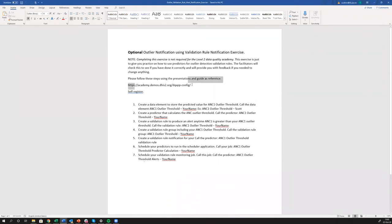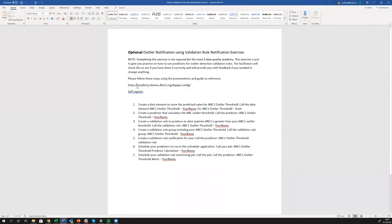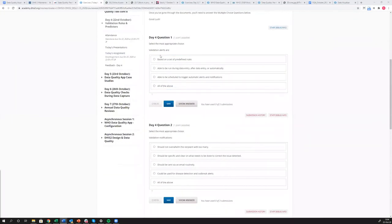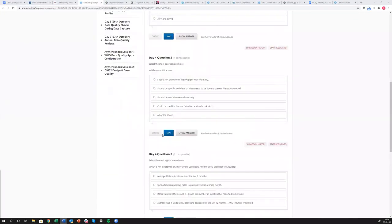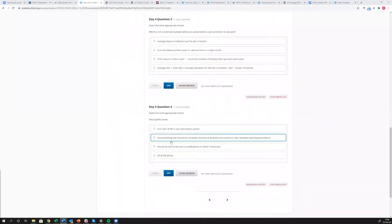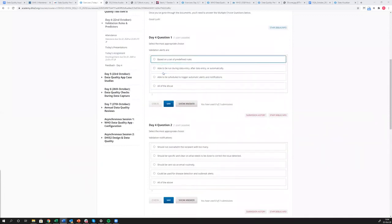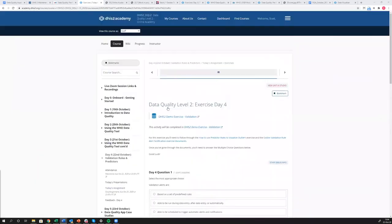Do this exercise in academies.dhis2.org/dqapp-config — this demo database gives you access and authority to do all of this configuration. This is optional and not required to complete this course. What is required is to answer the four questions for day four — these questions come directly from the PowerPoints, we're not trying to trick you. We just want to make sure you are following along and understand the basics. These questions count toward your final assessment.